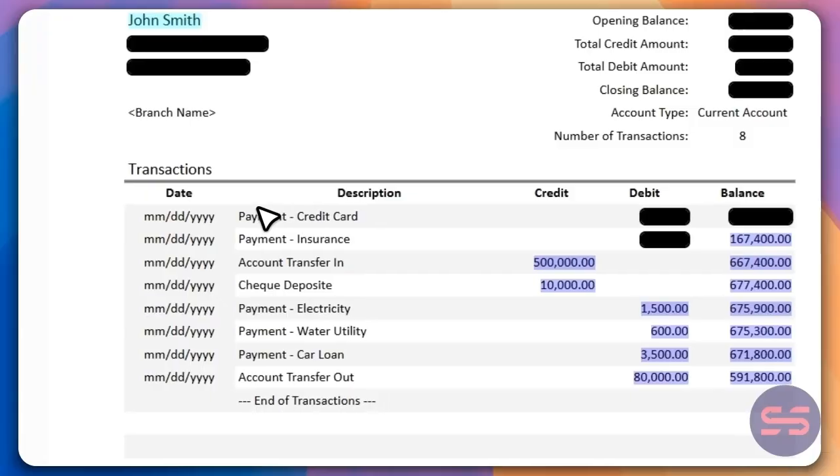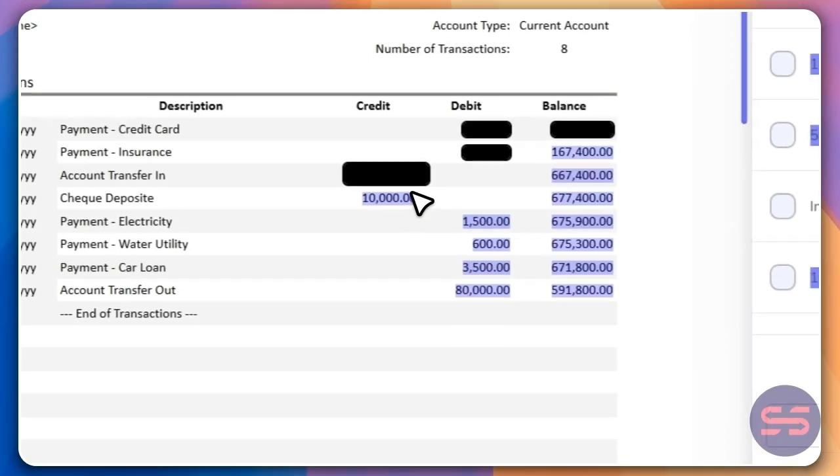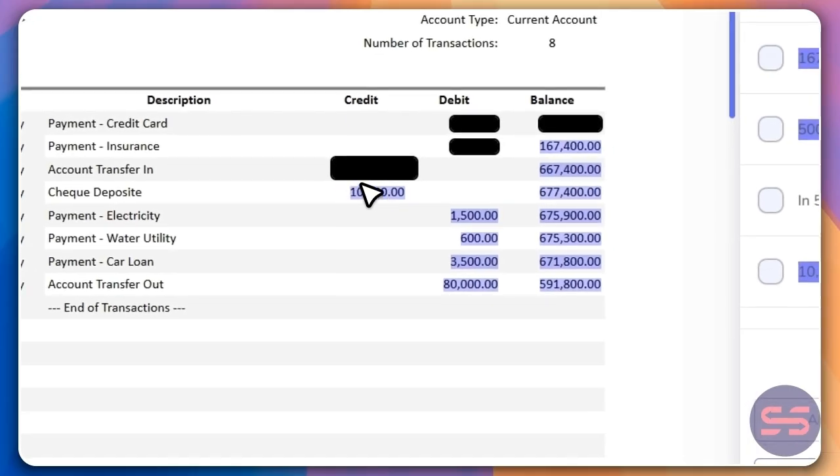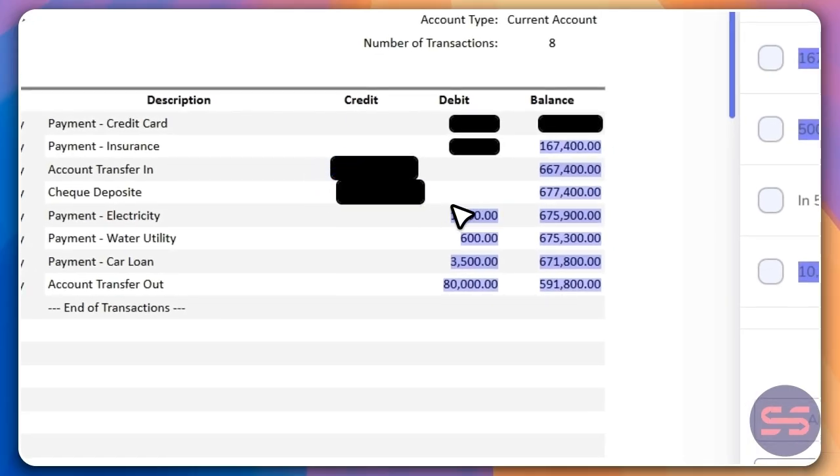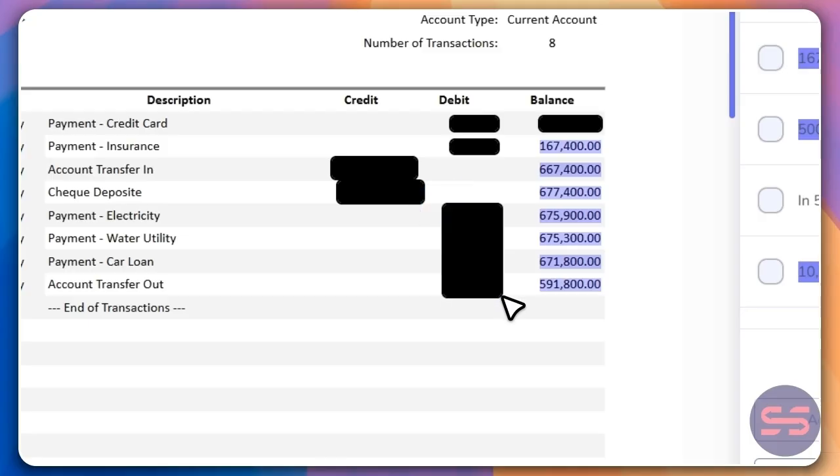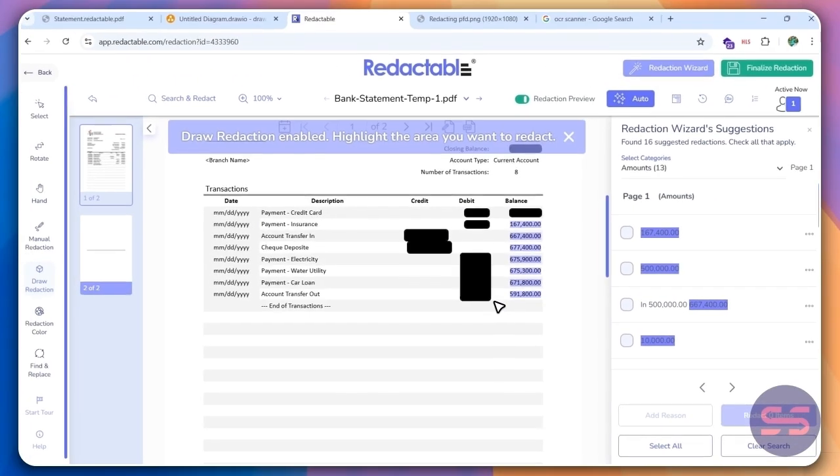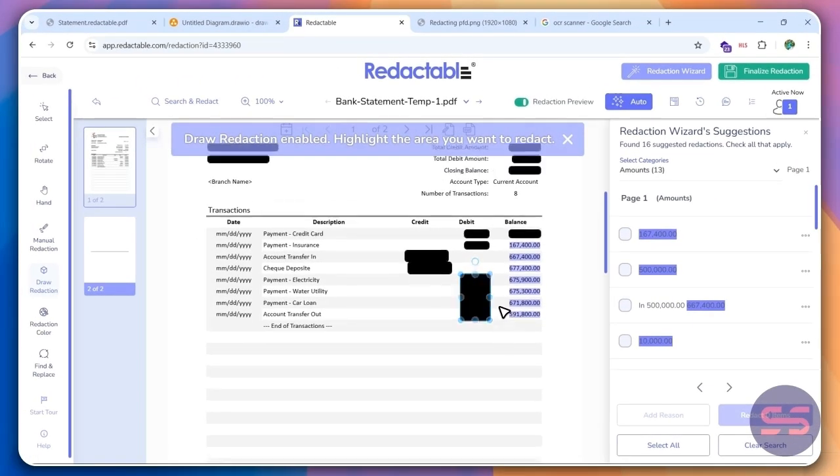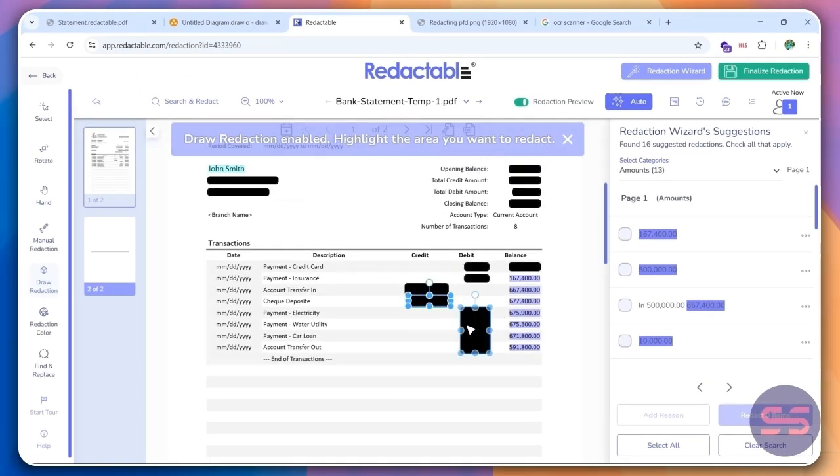So if there's a particular item you want to redact, go ahead and highlight it. And just like that, it's going to get redacted. Let me do this as well. Redacted. I want to do this entire thing at once. Redacted. So this is how easy it is to use this tool.